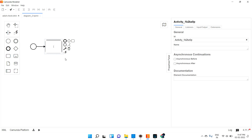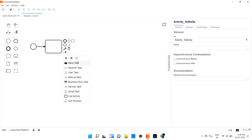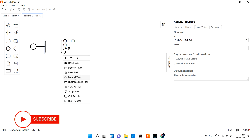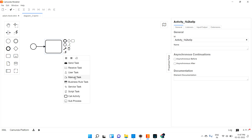If you open the task, you can see we have send tasks, receive tasks, user tasks, manual tasks, business rule tasks, service tasks, and script tasks. We are going to see in this video just service tasks as well as user tasks. We are trying to learn two things in this video.